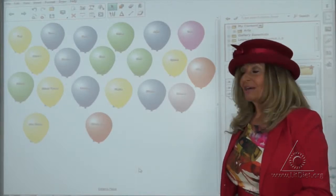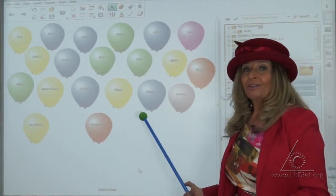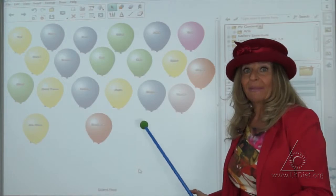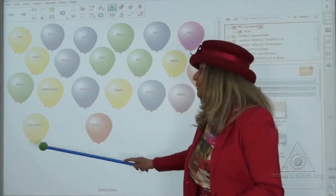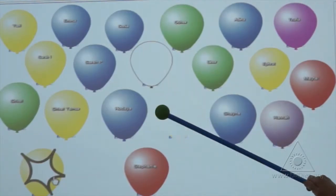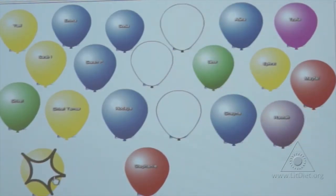Daily attendance is done with the help of the smart board. The children are so excited to come up and bust their balloon to show that they are present in class.